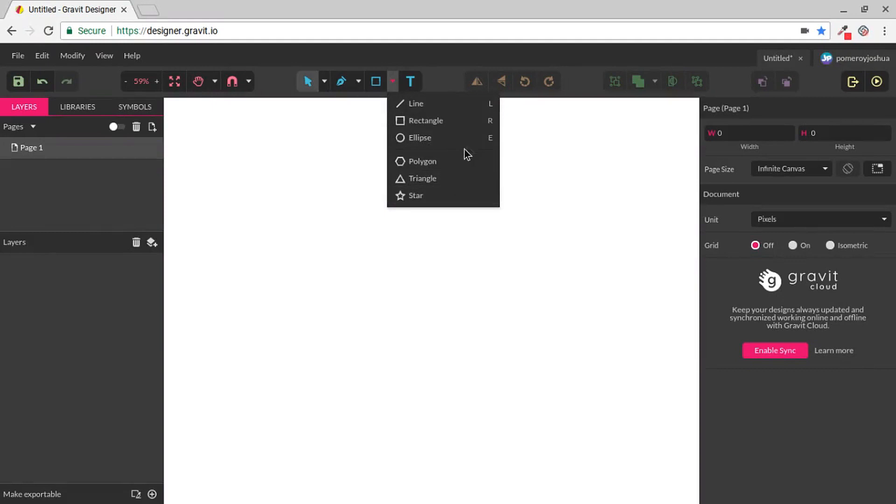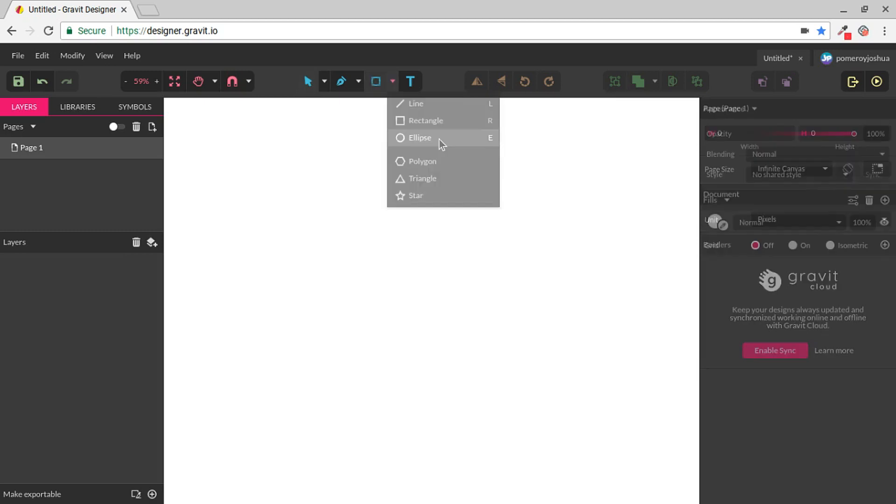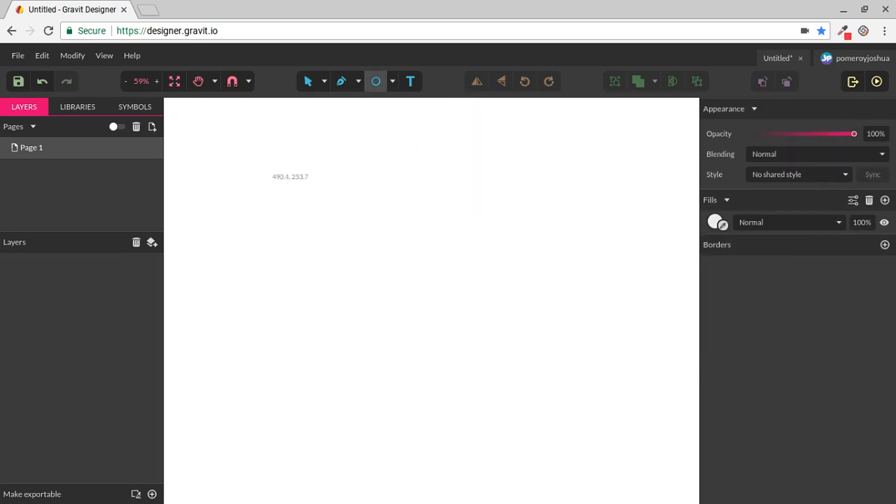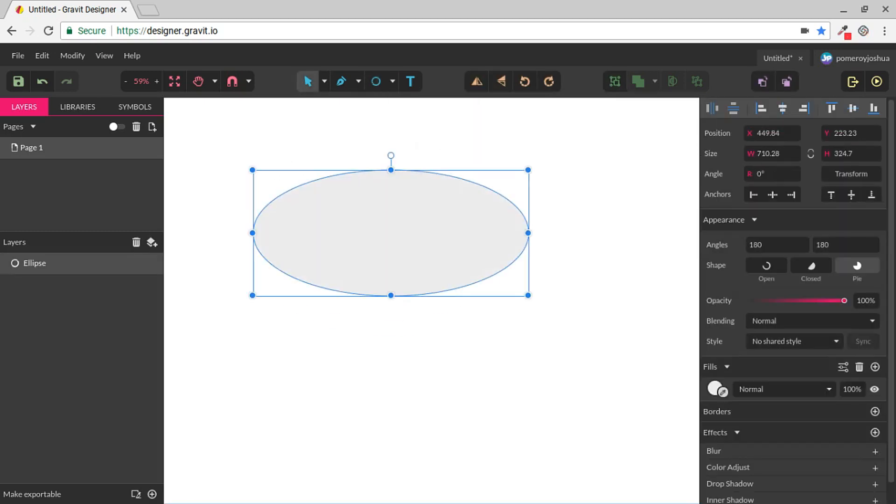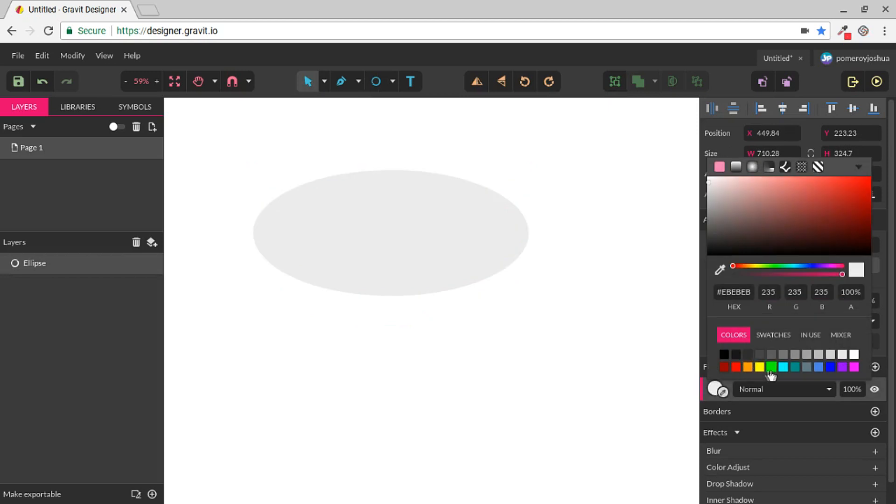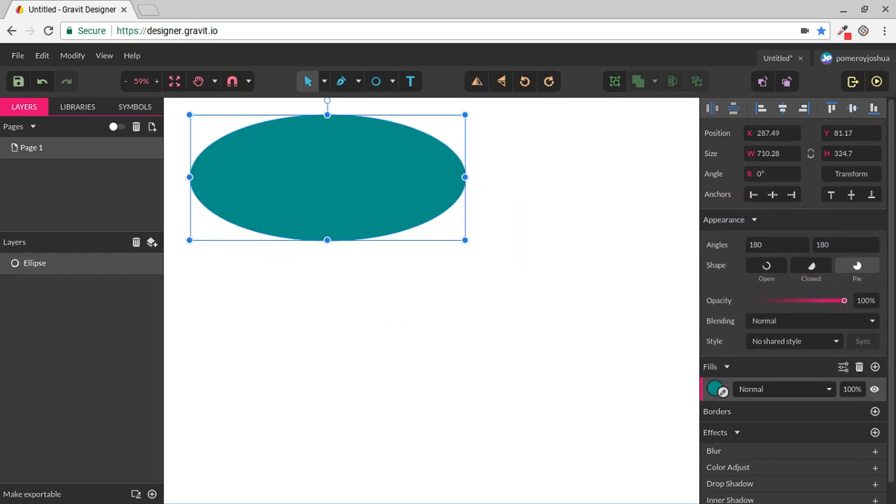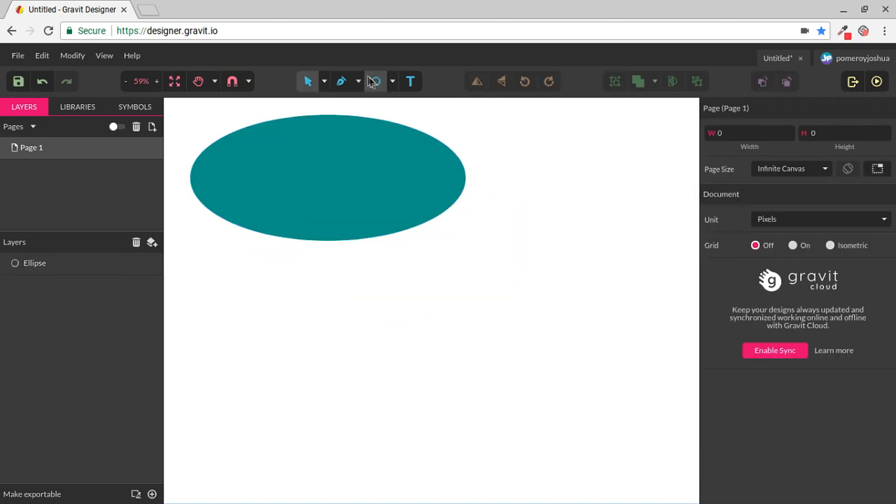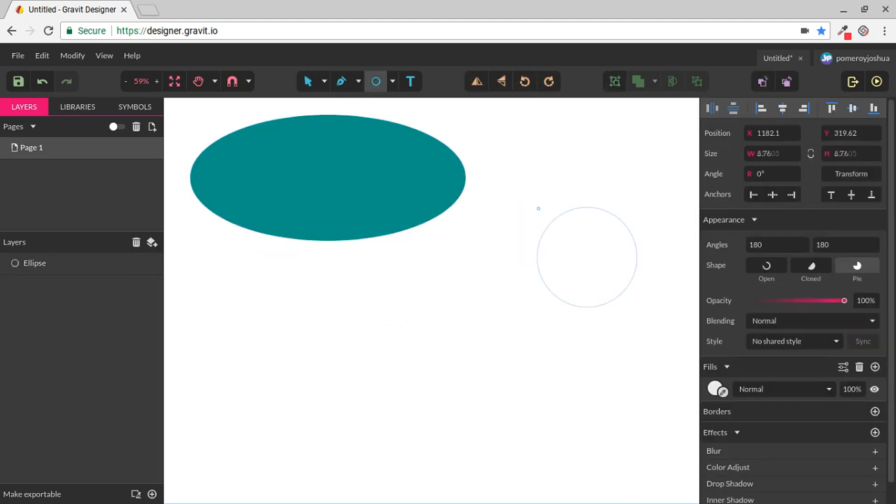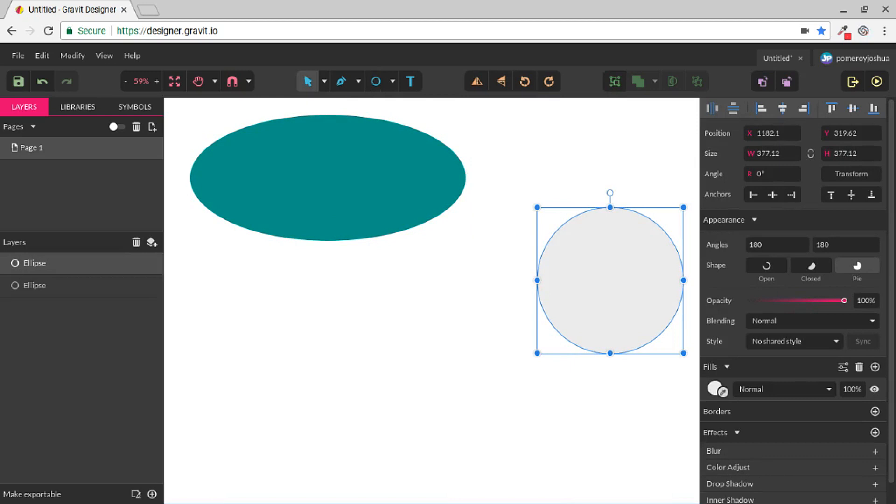Next up we have the Ellipse tool. The keyboard shortcut is E for this tool. We can select that, and this of course will create an ellipse or an oval. We can also hold down Shift to create perfect circles.